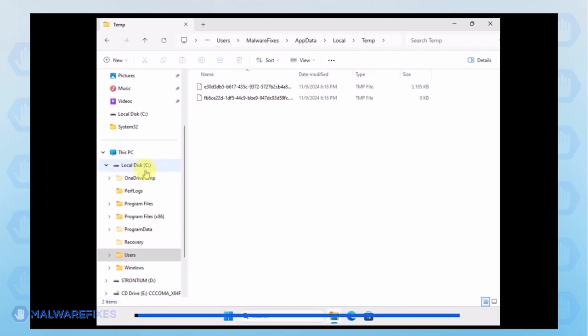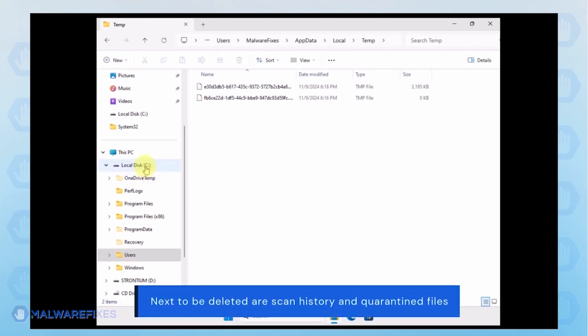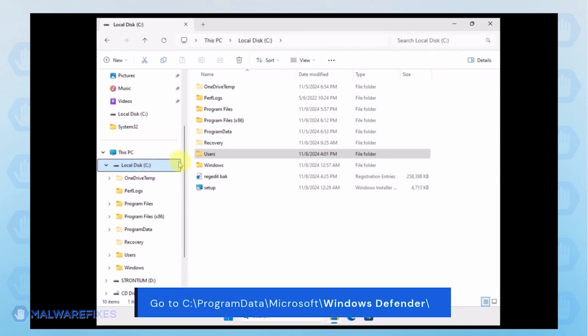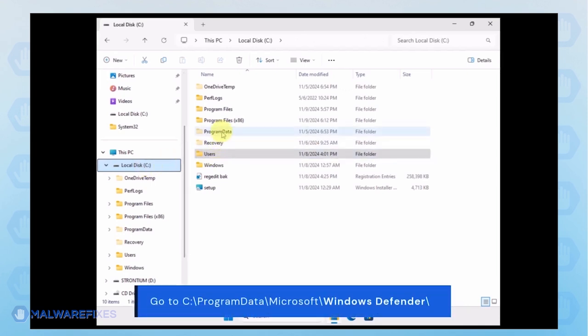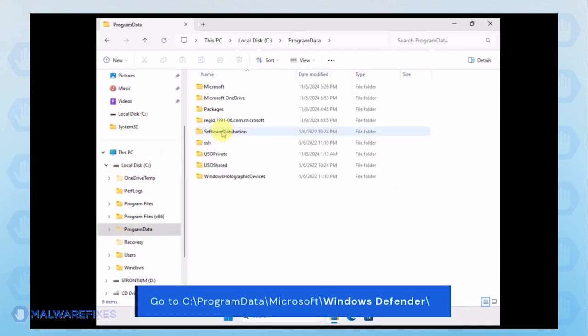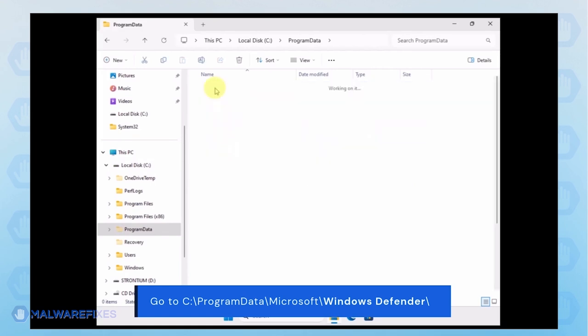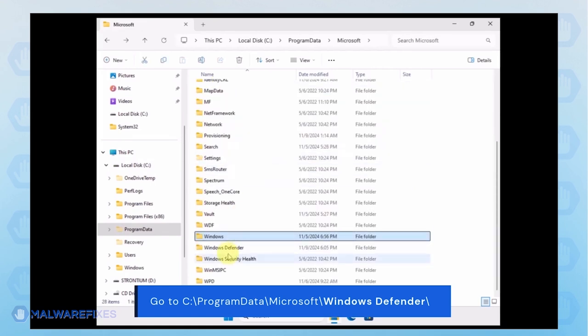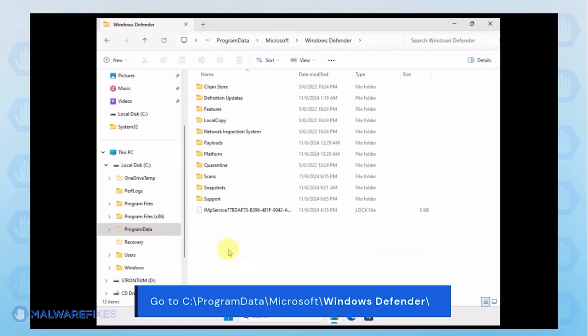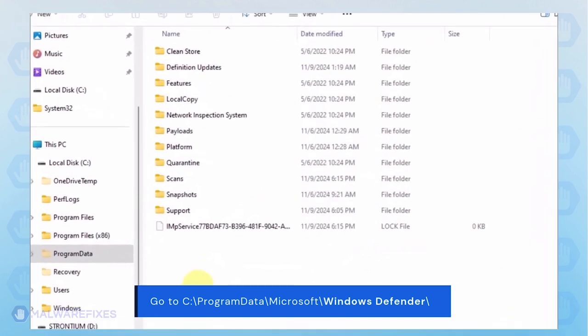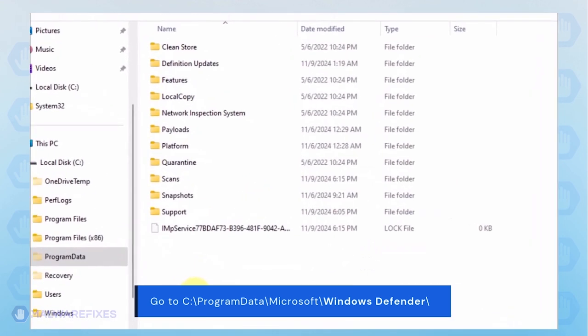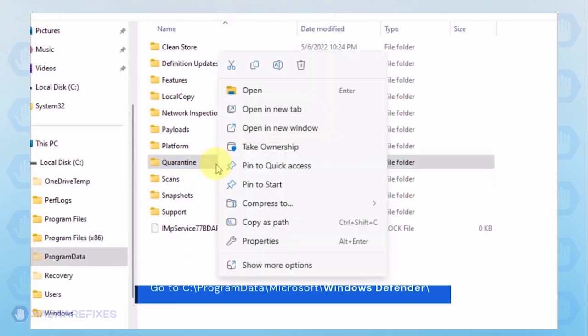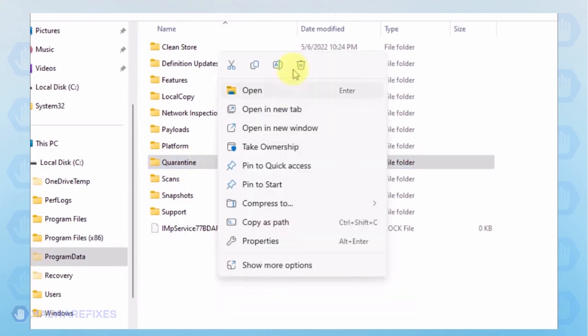Next, we will delete the Windows Defender Scan history, which may include malicious files that were quarantined. Go to C, Program Data, Microsoft, Windows Defender. You can delete the Quarantine folder or just the files inside it.